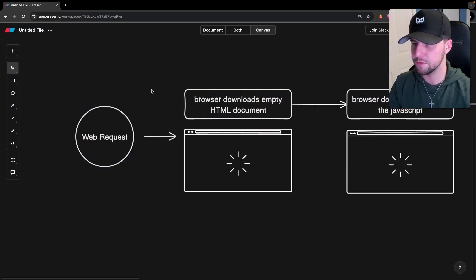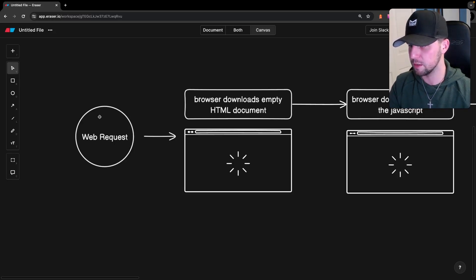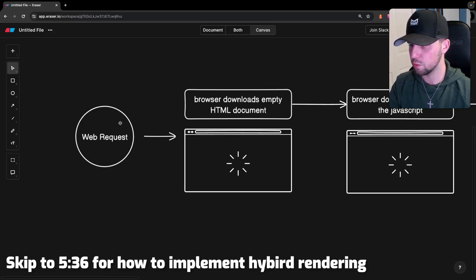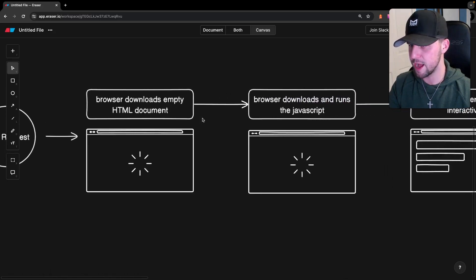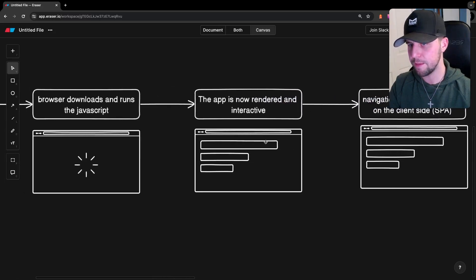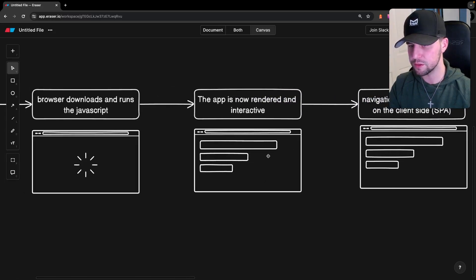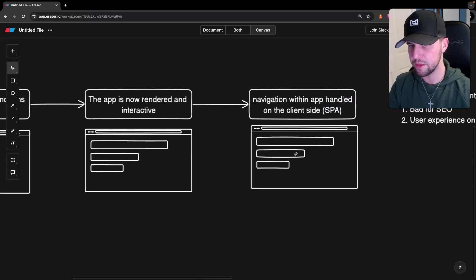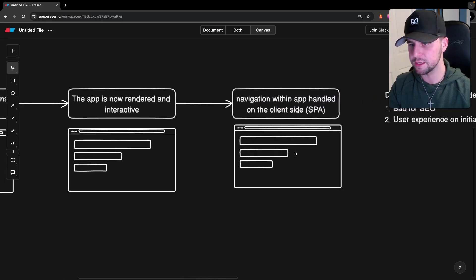Let's first talk about the difference between client-side and server-side rendering. With client-side rendering, when we make our initial web request to our application, the server sends us back an empty HTML document which the browser downloads. We also get back a JavaScript bundle which the browser downloads and then runs. Once that is completed, the application is rendered and interactive inside of the browser. Any navigation that happens within our application is handled on the client side — this is also known as a single page application.